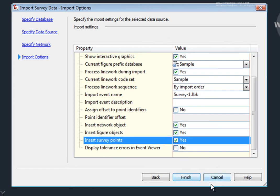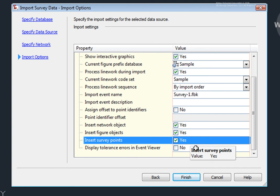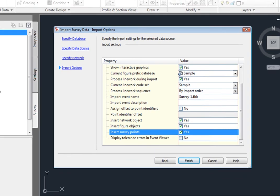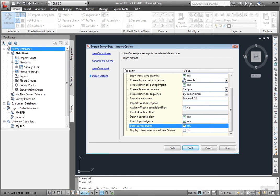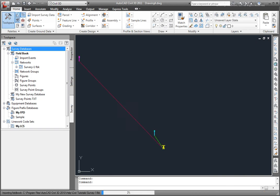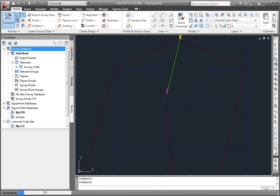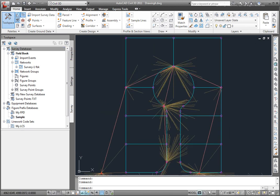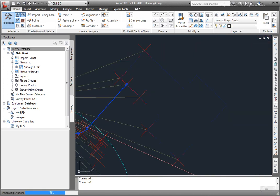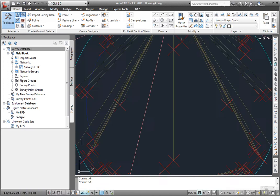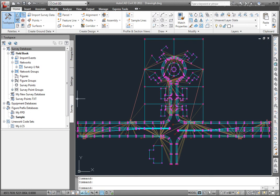Then I'll select Finish. Before that, however, these Import settings can be set on the Survey tab of Toolspace by selecting this button here. I'll select Finish now. And you'll see the graphics are being shown as it's importing those points and figures into my drawing. And that's how simple it is to import a Survey Field Book into Civil 3D.